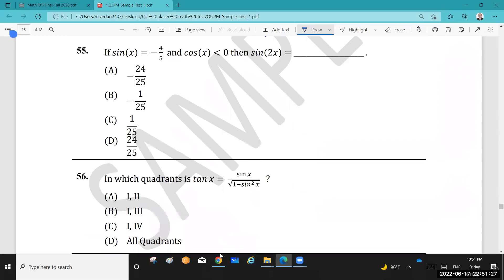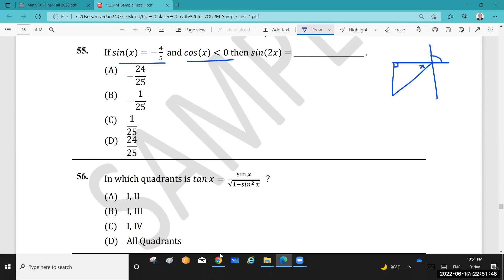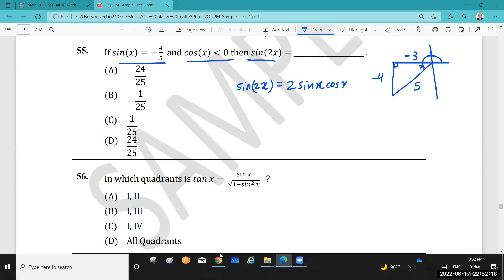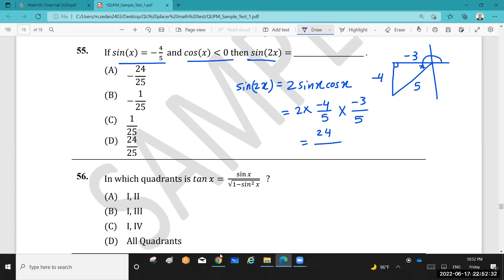Question 55: If sin x = −4/5 and cos x < 0 (so we're in the third quadrant), find sin(2x). Draw a right triangle in the third quadrant with opposite = −4, hypotenuse = 5. By the Pythagorean theorem, the adjacent side = −3, so cos x = −3/5. Using the double-angle formula: sin(2x) = 2 sin x cos x = 2(−4/5)(−3/5) = 24/25.